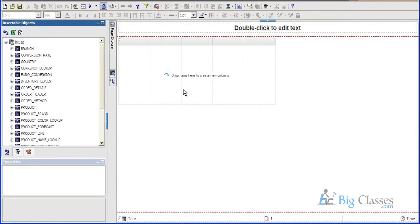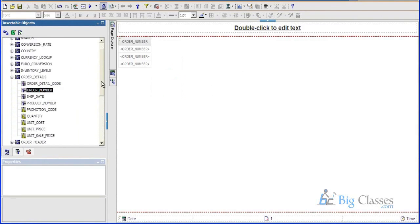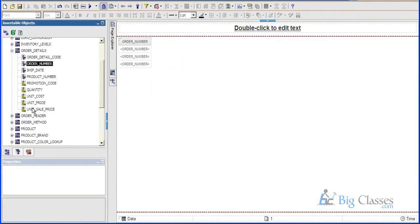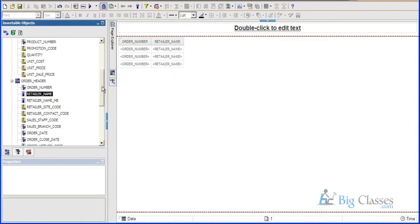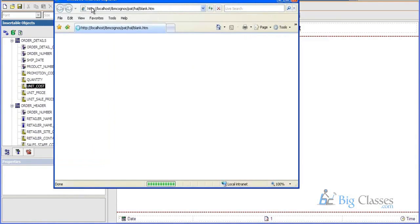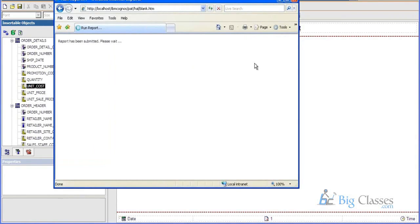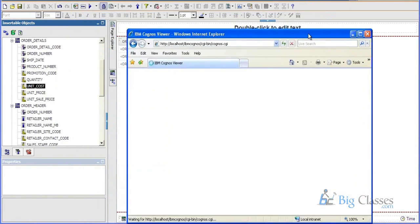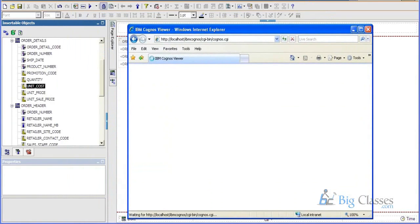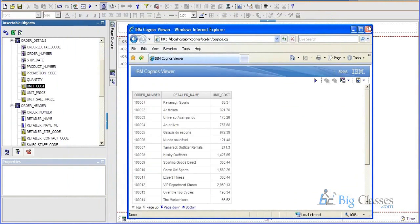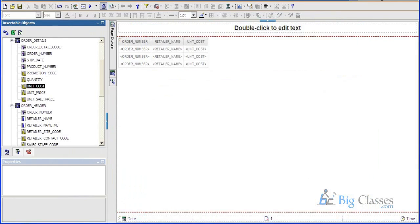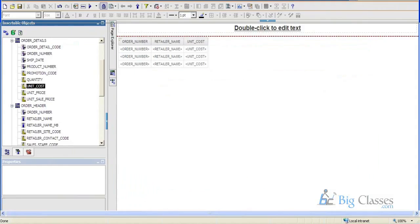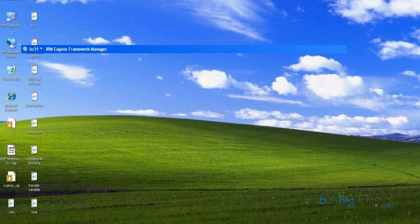So this is the work area, and now what I will do is I will try to drag some columns to the order number, retailer name, something to make cast. This is the run button, you can see the data. This is how a report will be created. This window is called as Cognos viewer, and this is report studio, and this window is called as Cognos connection, and this is the framework manager.